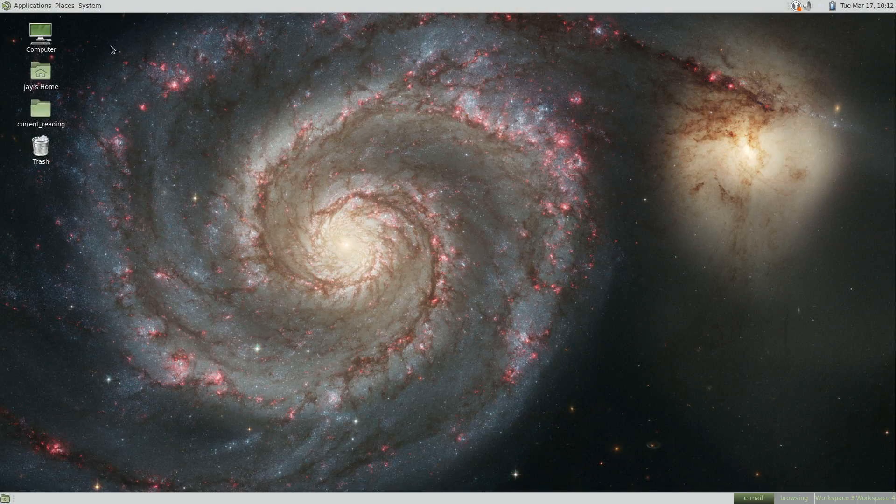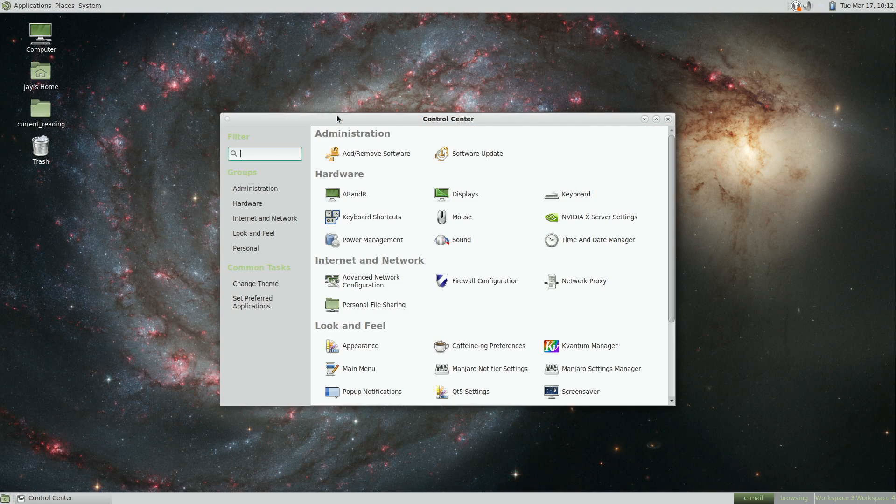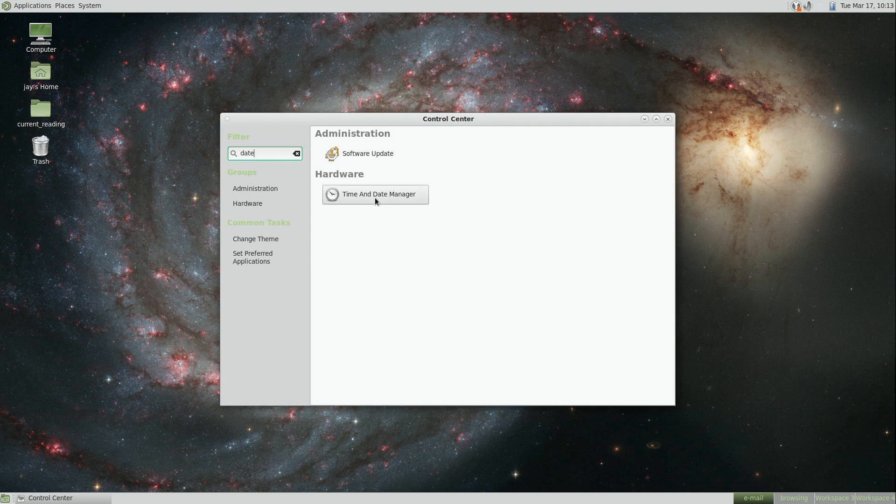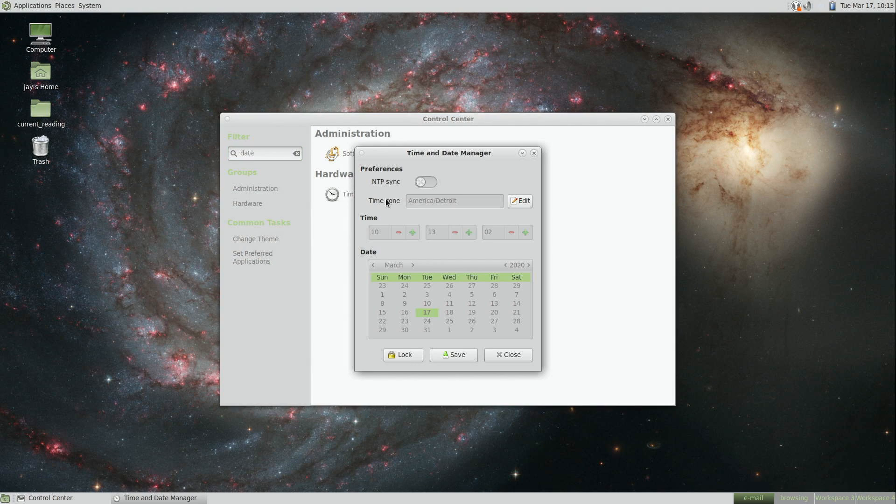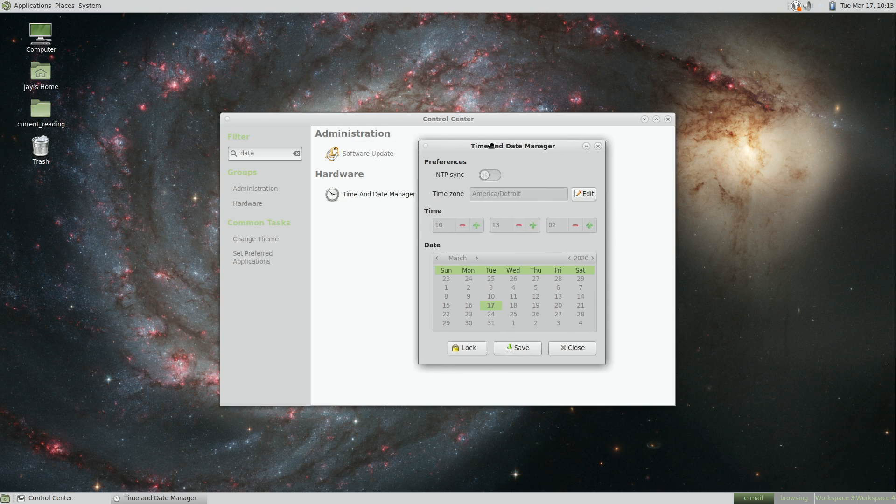So another new change here. I'll bring up the control center to show you guys. If I search for date, it's the time and date manager, which is brand new in this release. Now, this is something that I don't really feel like I'll ever use because I just install NTP. I have a template in Ansible that sets that up for me. Most distributions kind of just default to that. But if you for some reason need to edit your time zone, maybe enable NTP, which is already enabled, I don't know why that's showing that it's disabled, this is an application that basically gives you direct access to do that.